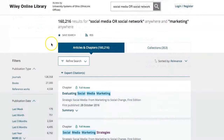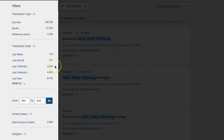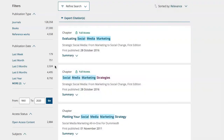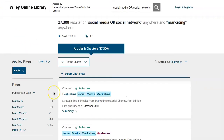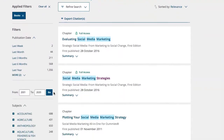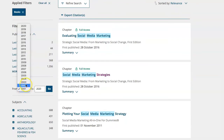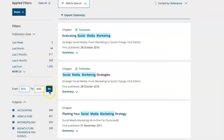The column along the left of the results list will allow you to limit your results by things like publication date, subject, publication title, and more. I'm going to limit my results to ebooks by selecting the books filter under the publication type label, and then limit by publication date to the last four years, since social media is a topic where new research is always evolving.